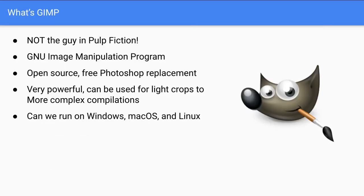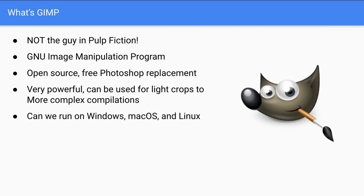So first of all, what is GIMP? It's definitely not the guy from Pulp Fiction. But in all seriousness, GIMP stands for GNU Image Manipulation Program. GNU is a sort of an open source team of a lot of open source developers and tool sets. It's been around for several years. At least, I think GIMP has been around for at least 20 years at this point, if not longer.